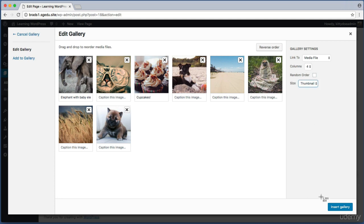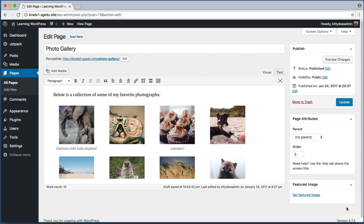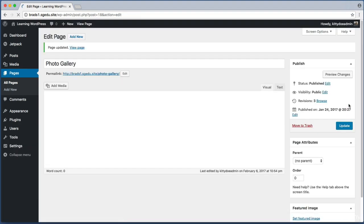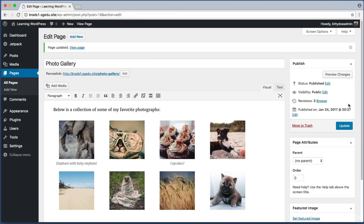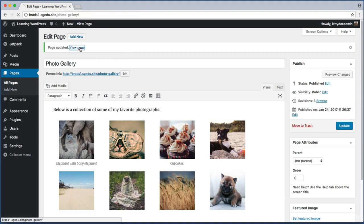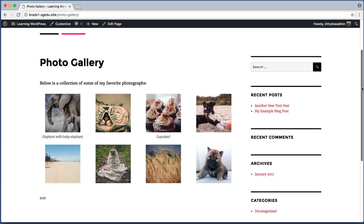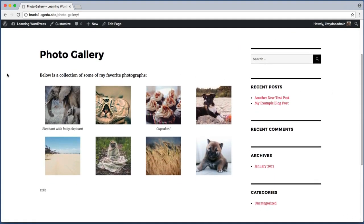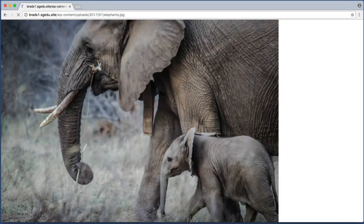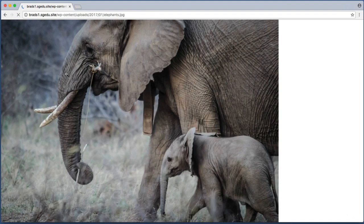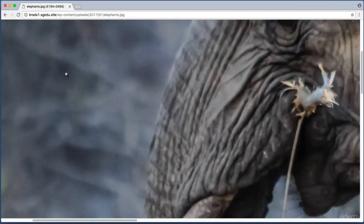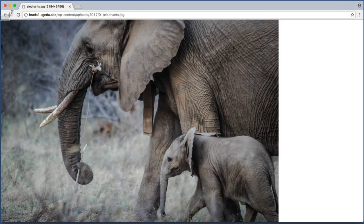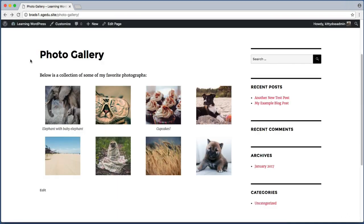I'm happy with those options so I will click this bottom right insert gallery button. Here we can see our new photo gallery and why don't we go ahead and update this page using this blue update button and then see what it looks like on the public front end of our website. So up here we see page successfully created and I can use this link to jump to my public website. Let me scroll down a bit. Looks good. And if I click on the elephant thumbnail, it takes me to the original large resolution very high quality copy of the photograph.